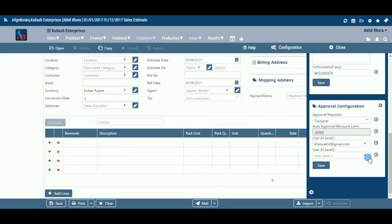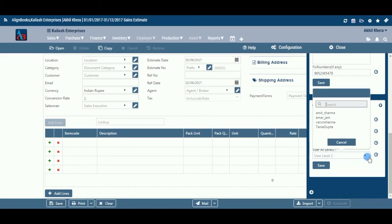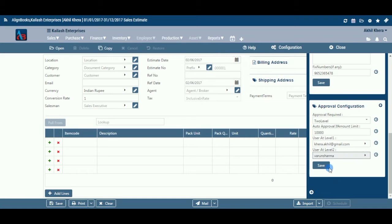Document Configuration makes your entire work style automated and up to date. Imagine the time you save.